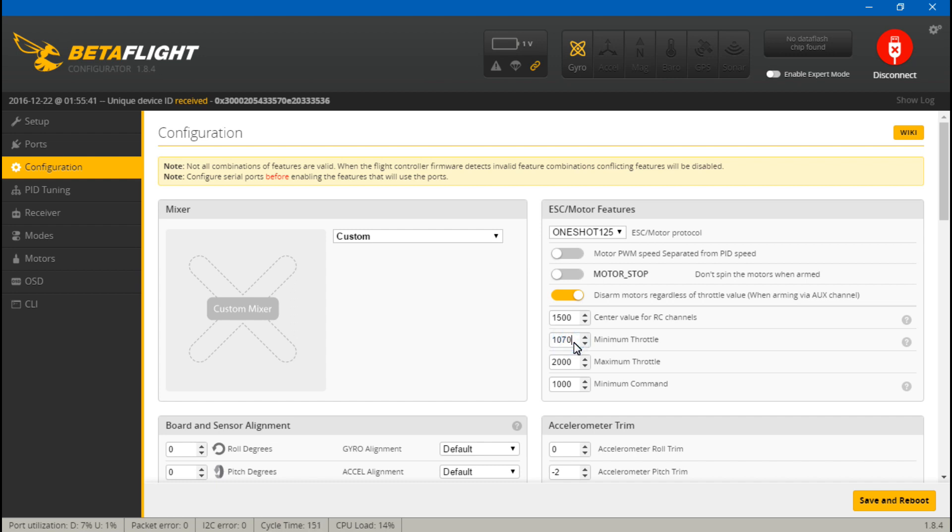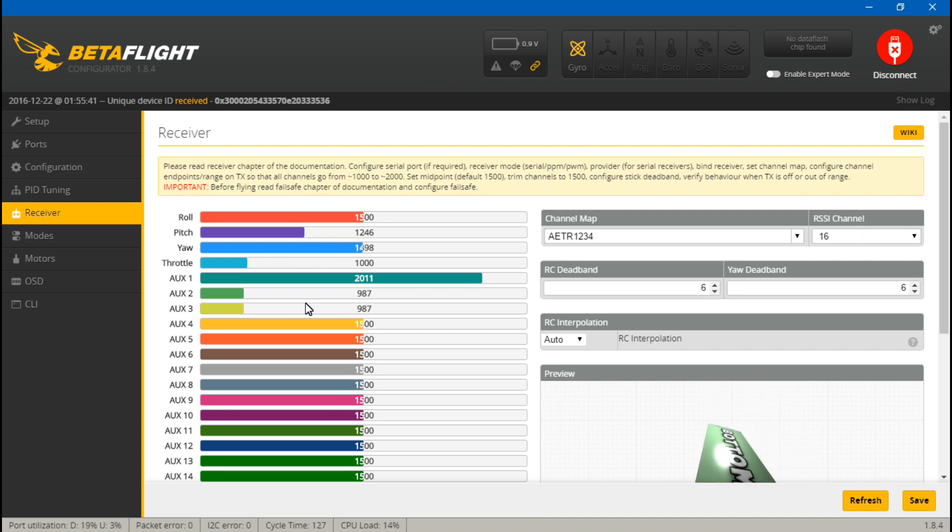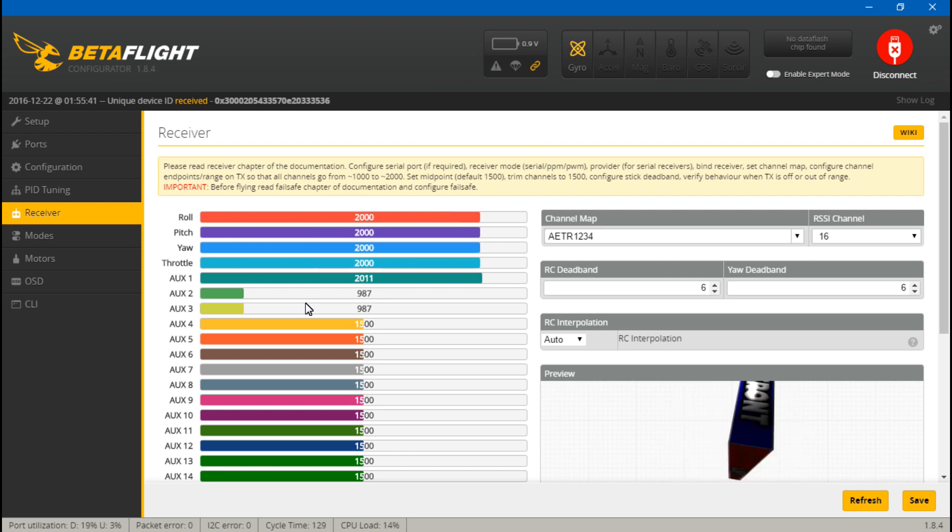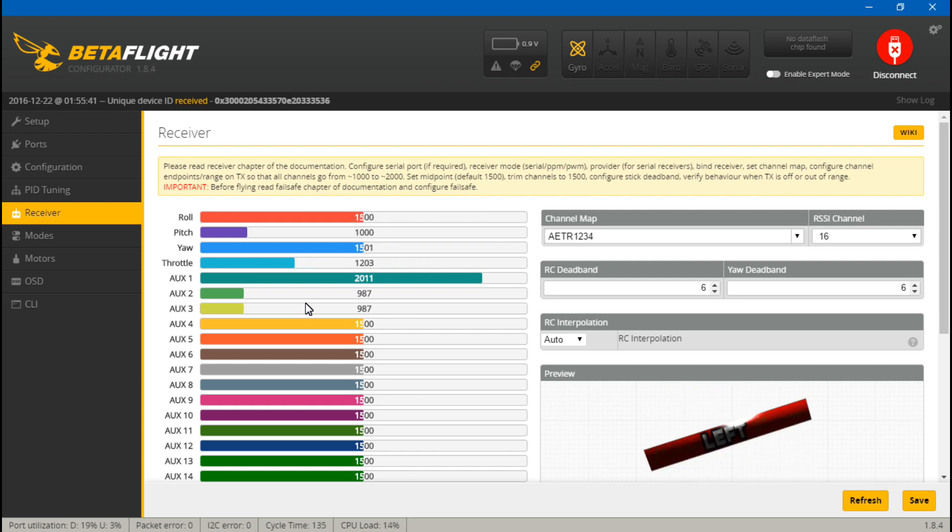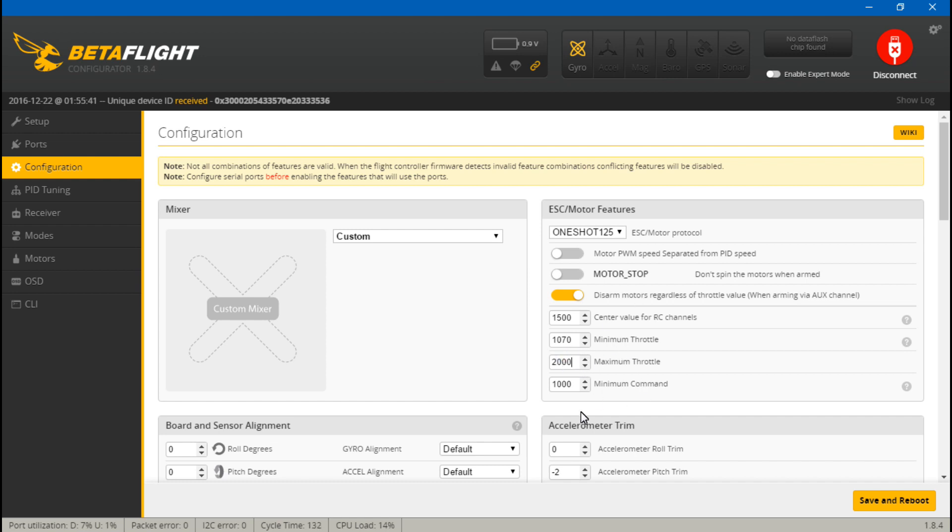Now for those of you that cannot calibrate your channel endpoints, what you want to do is find your minimum whenever you hold the stick all the way down, find your maximum, and set your minimum command to whatever that minimum was and set your maximum to whatever that maximum was, at least for throttle. For your minimum throttle, you want this to be higher than whatever your minimum command is. Just to keep things simple, I would say go 70 higher than whatever your minimum command you set to.